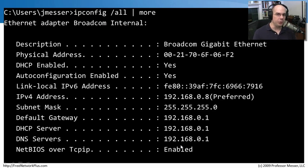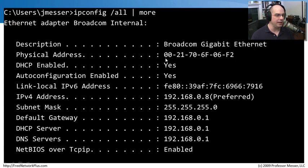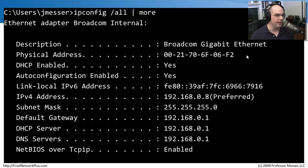If you'd like to see your MAC address, go to a command prompt on your Windows machine and type 'ipconfig /all.' You may need to pipe it to 'more' to fit everything on screen if you have many adapter cards. You'll see a description and, in this example, a Dell MAC address '0021706F06F2.' That physical address refers to the MAC address of that network card.